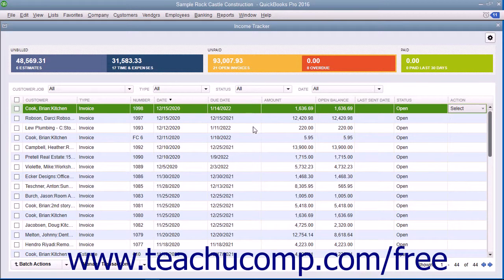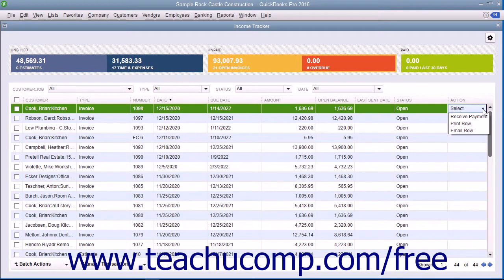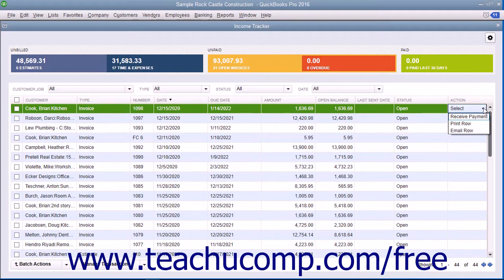You can perform actions on the sales items shown within the list in the Income Tracker window. To perform an action on an individual sales item, simply click into the Action column for the desired line item and then choose the action to perform from the dropdown menu of choices that are available. The choices that are available will vary depending on the type of sales items selected.